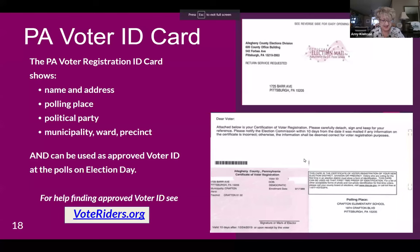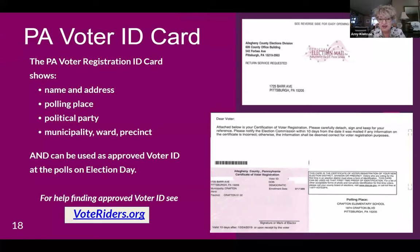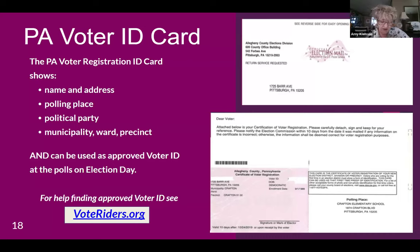It's important to tell registered voters to be on the lookout for their voter ID card, which arrives about three weeks after registering. This official-looking envelope will come in the mail. Most young people don't get snail mail, so they really need to look for this and keep it in a safe place. The voter ID card shows important information including municipality, ward, and precinct, and can be used as approved voter ID at the polls. Approved photo and non-photo ID is required for first-time voters or if voting for the first time at a new polling place.